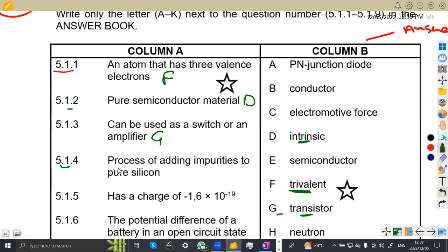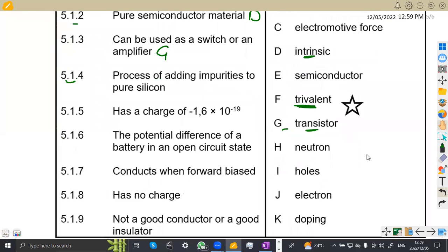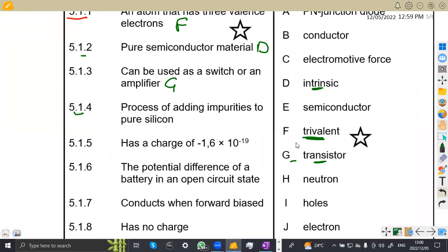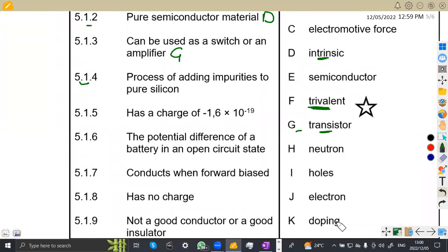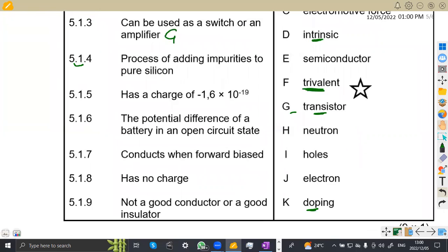5.14: the process of adding impurities to pure silicon. What is the process used to add impurities to pure silicon? That is doping. So do we have doping here? Yes — doping is on K. So this was going to be K.